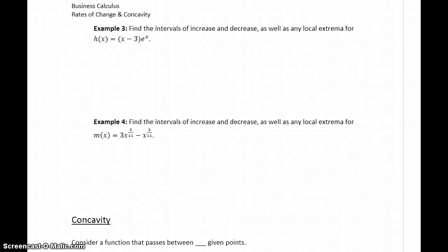In examples 3 and 4, we want to do the exact same thing: construct sign charts for our functions and identify maxima or extrema, if they exist. But we've got two cases that are going to be a little more complicated.